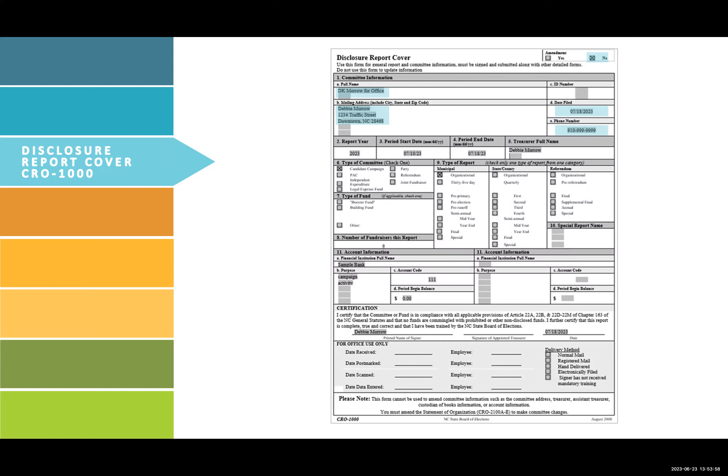In this example, DK Morrow for Office is the committee full name, and Debbie Morrow is the candidate. Report year is the calendar year for the dates covered by the report — in this instance, 2023. Period start date is the date of the committee's first activity. Period end date for an organizational report may be no later than the 10th day following that report's period start date.